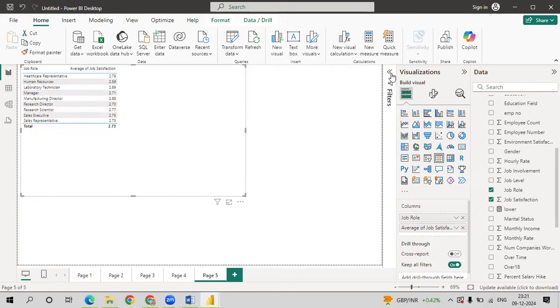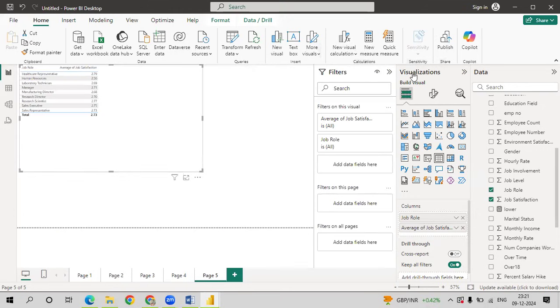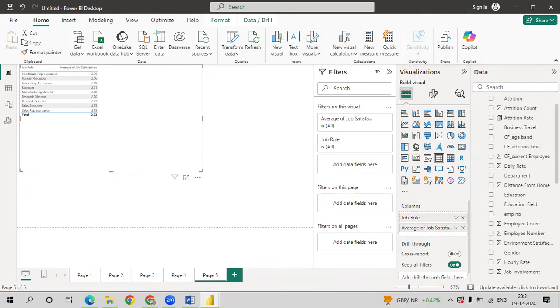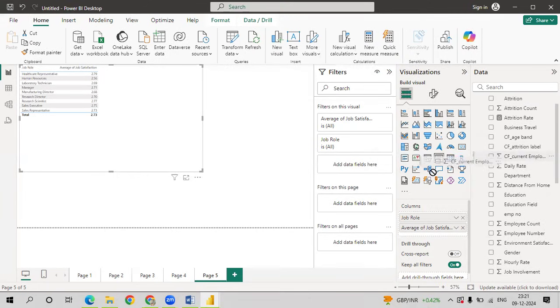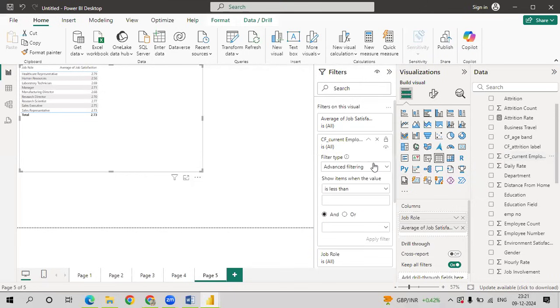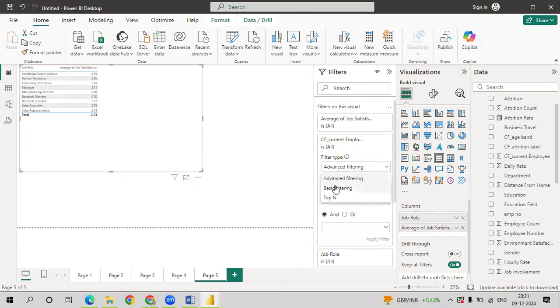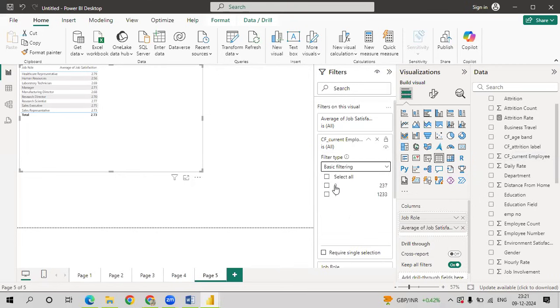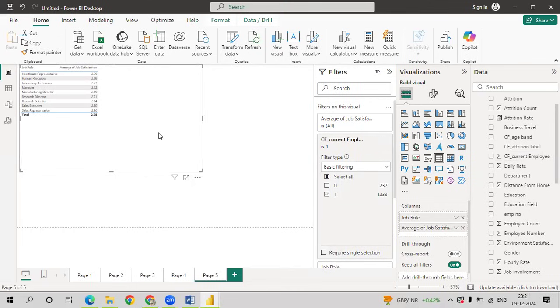So, you can always use filter. We want it only for the current employees. So we have CF current employee, drag it onto add data fields here. Just click on basic filtering. Select one. So that only current employees will be taken into consideration.